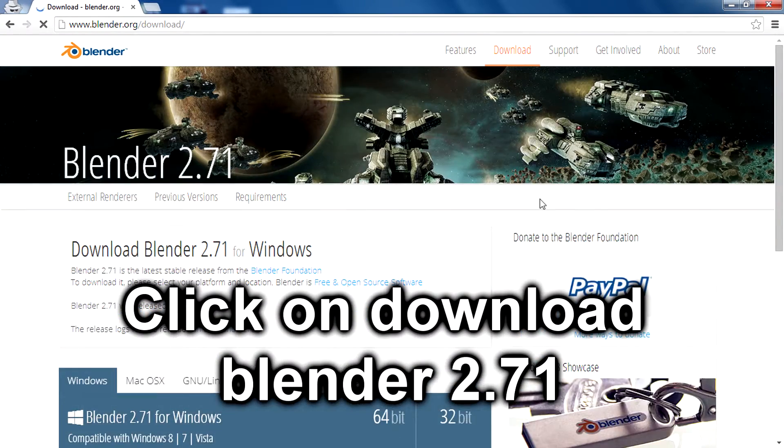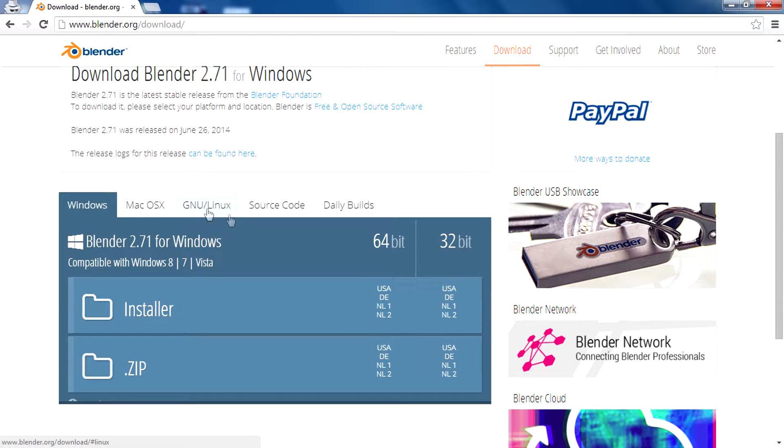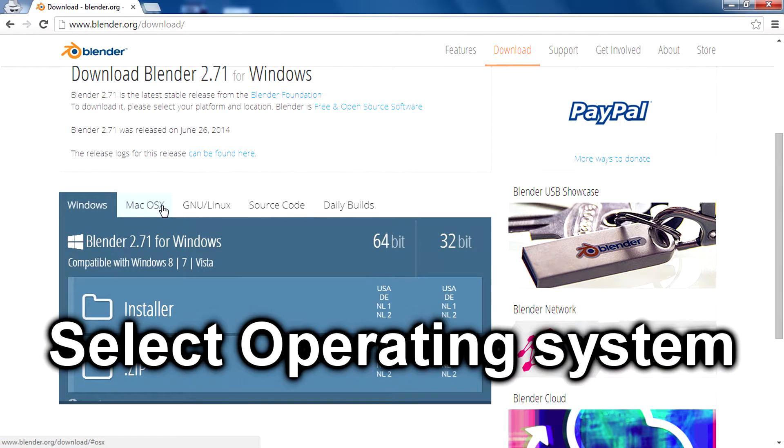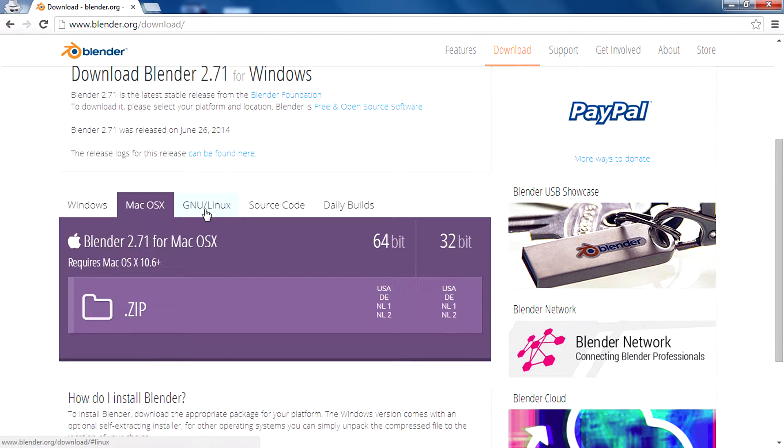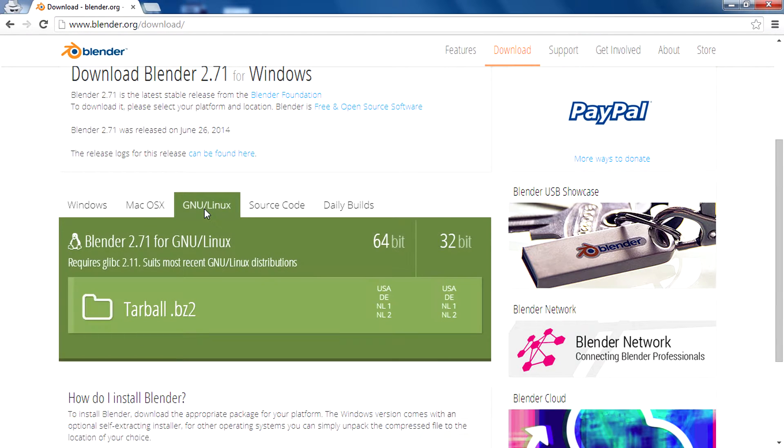You have an option to select which operating system you are running on your computer. If you're using Mac OS X, click right here. If you're using Linux, click right there. Or if you're using Windows just like me, click right there.